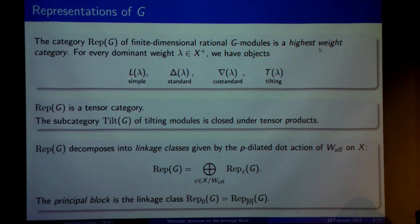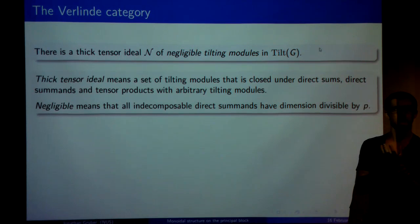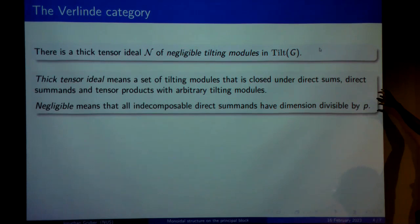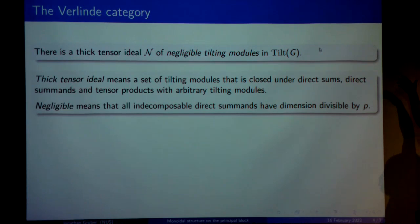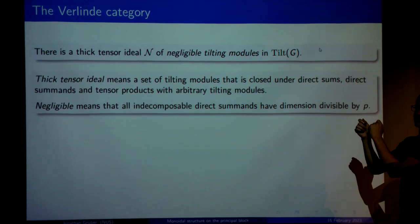Before I explain how we can get around this problem, I need to introduce one more thing: namely, the tensor ideal of negligible tilting modules. This is a concept — to use my simplification — essentially what you do is take the set of tilting modules with the property that all indecomposable summands have quantum dimension zero mod p. This forms what's called a tensor ideal — it's a set of tilting modules which is closed under taking direct sums, taking direct summands, and also under taking tensor products with an arbitrary tilting module, which may not be inside the ideal.